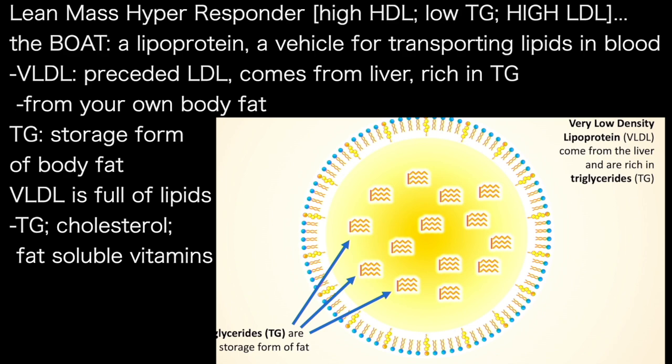VLDL precedes LDL. It comes from the liver and it's rich in triglycerides — typically triglycerides that were assembled from fat from around the body. Triglycerides are the storage form of fat. So you have this boat; it's packed full of lipids, both triglycerides and cholesterol, but also fat-soluble vitamins and many other things that your body uses.